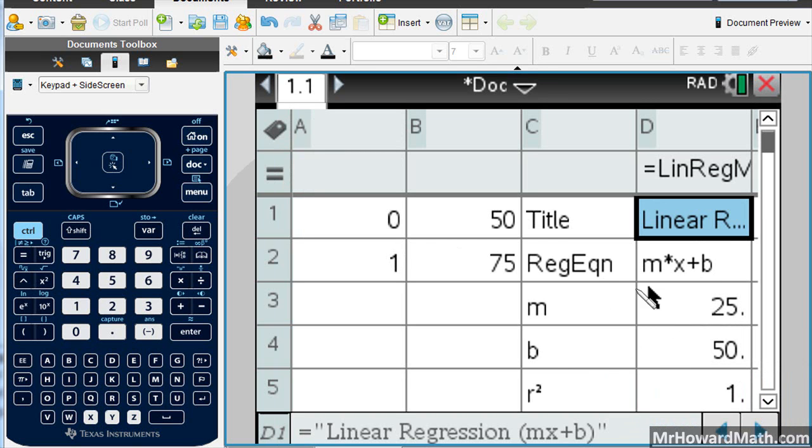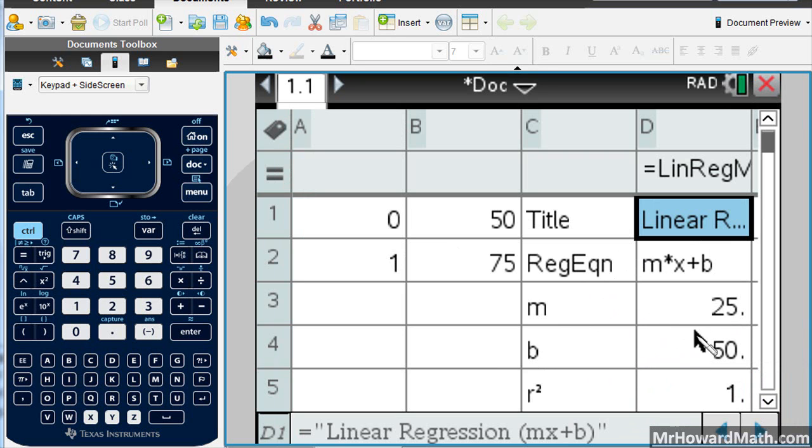And there is your linear regression. So your slope is 25, your Y intercept is 50. So the line would be 25X plus 50.